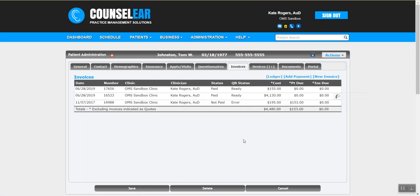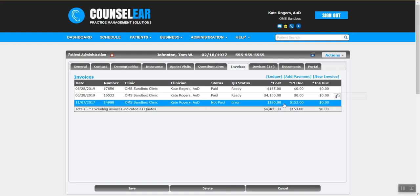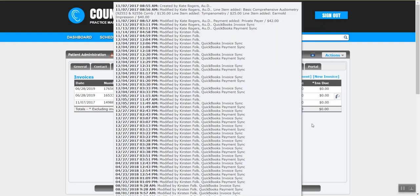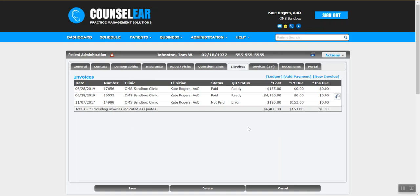There are companion tutorials that go along with this training covering specific features in more detail. In the invoices tab, you can see invoices over time and any outstanding amounts the patient owes. You can launch a new invoice from here — whether it's a simple invoice for batteries, taking a copay when the patient walks in and then importing the super bill, creating an invoice for a hearing aid fitting, or even creating an invoice before the fitting appointment is scheduled.